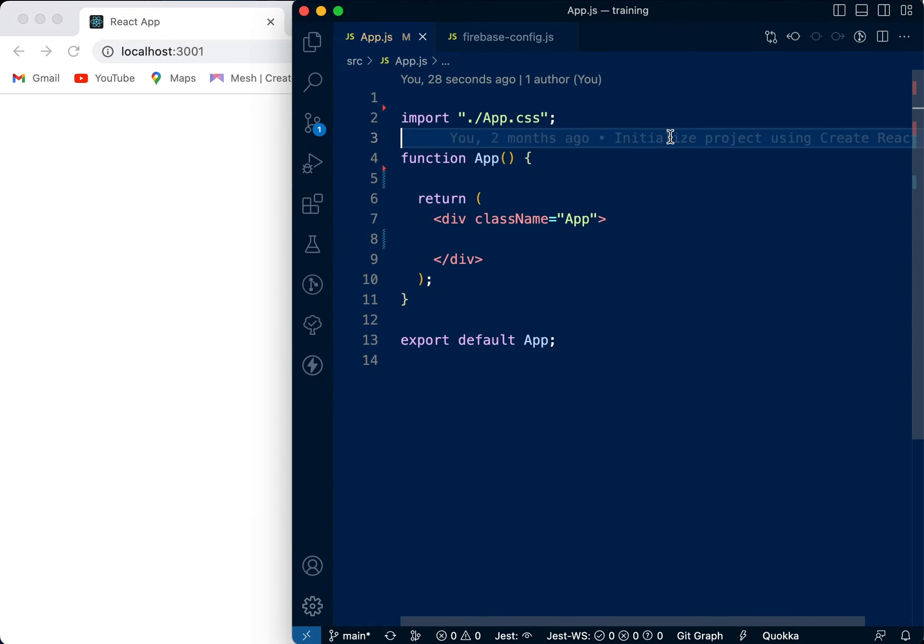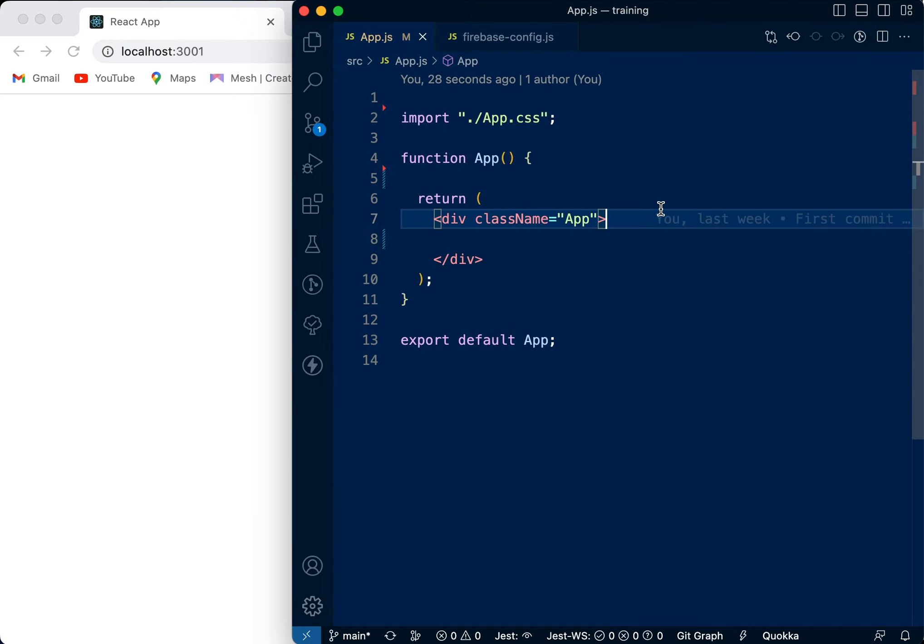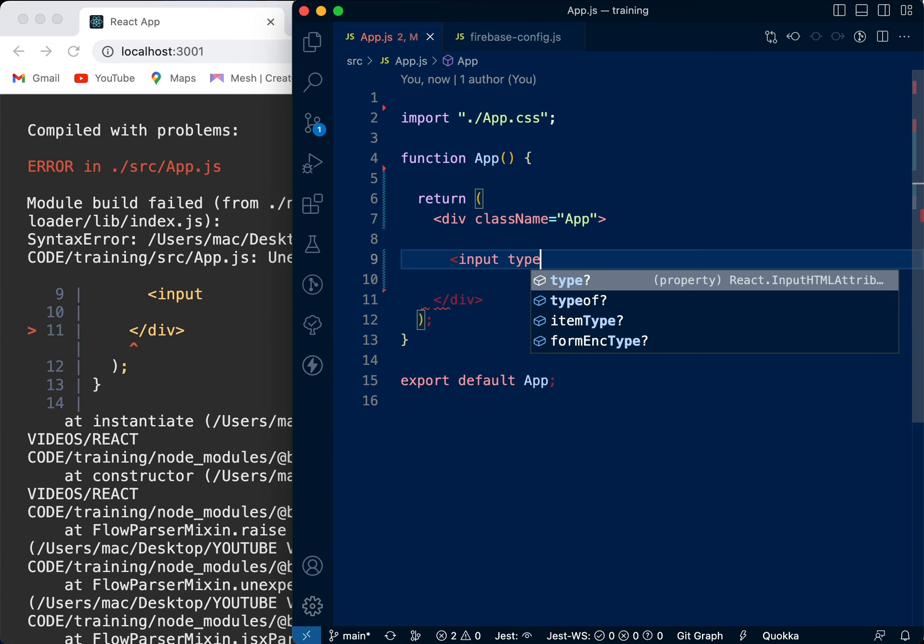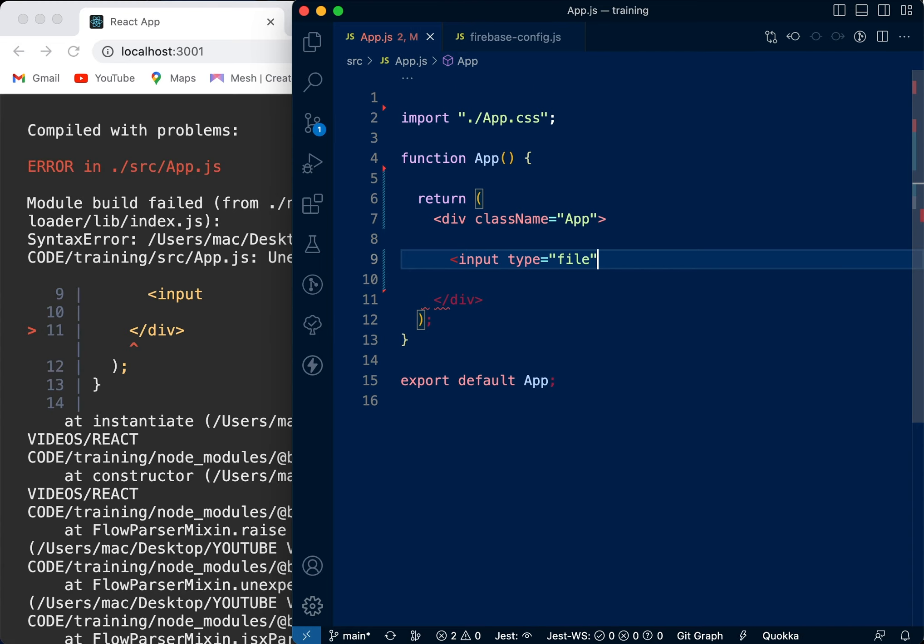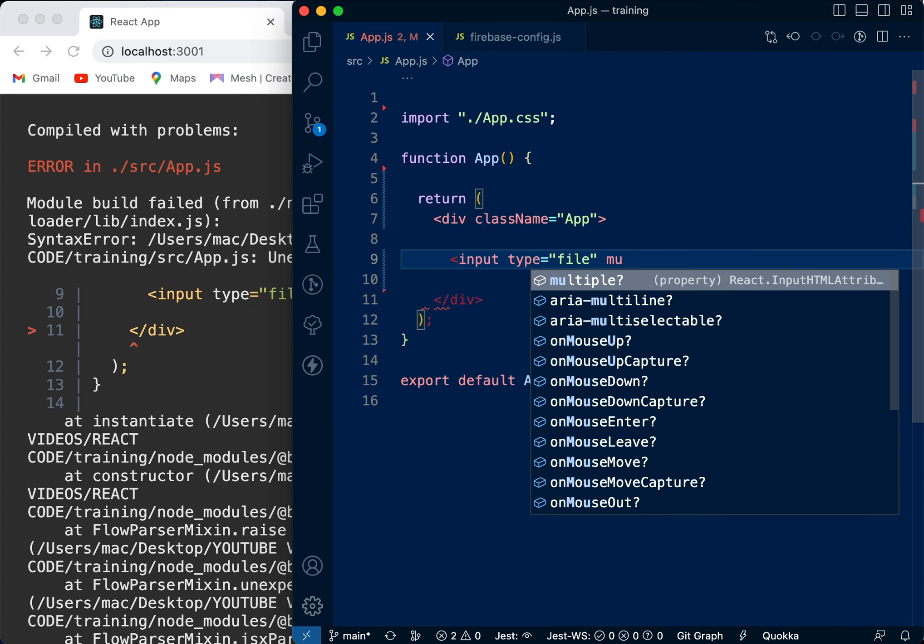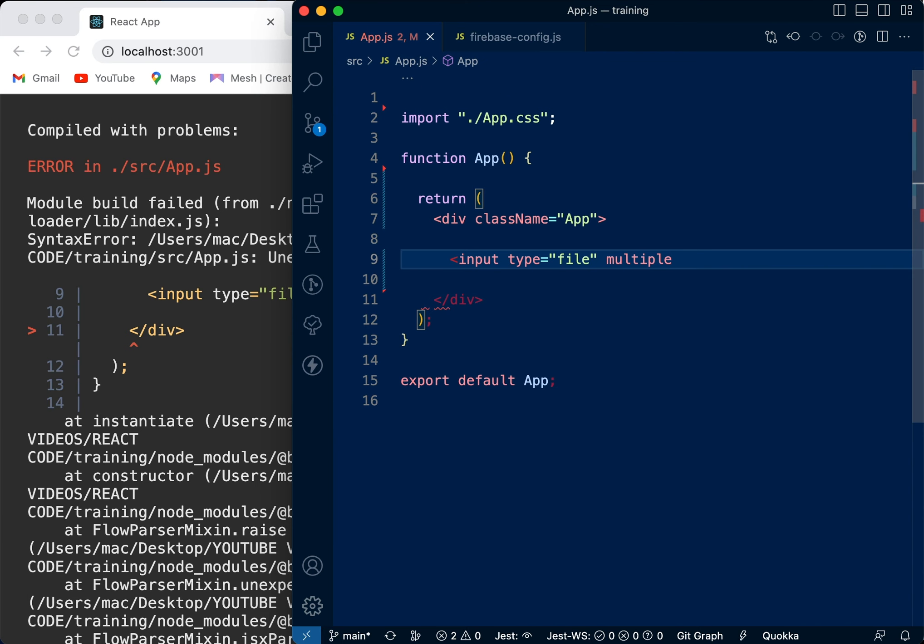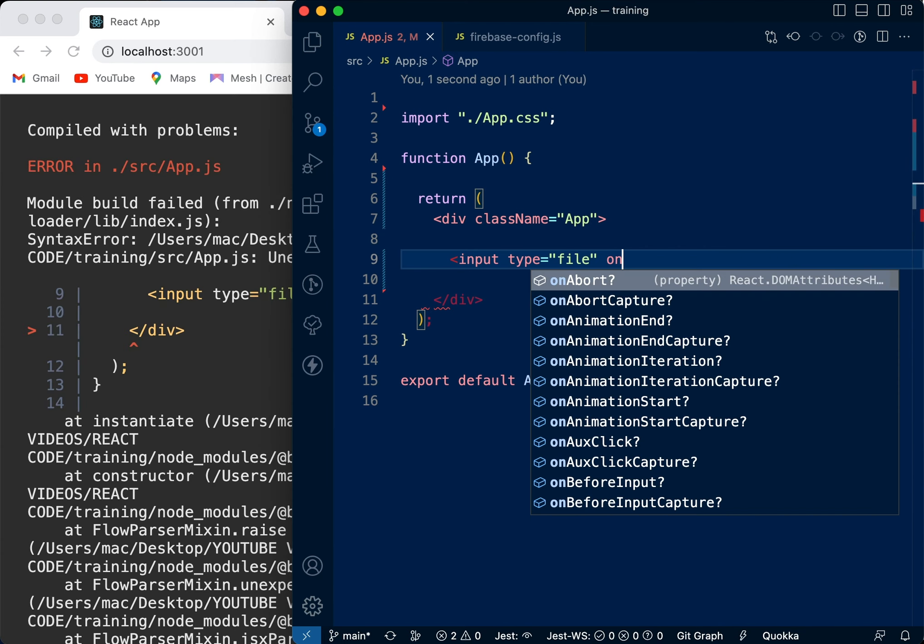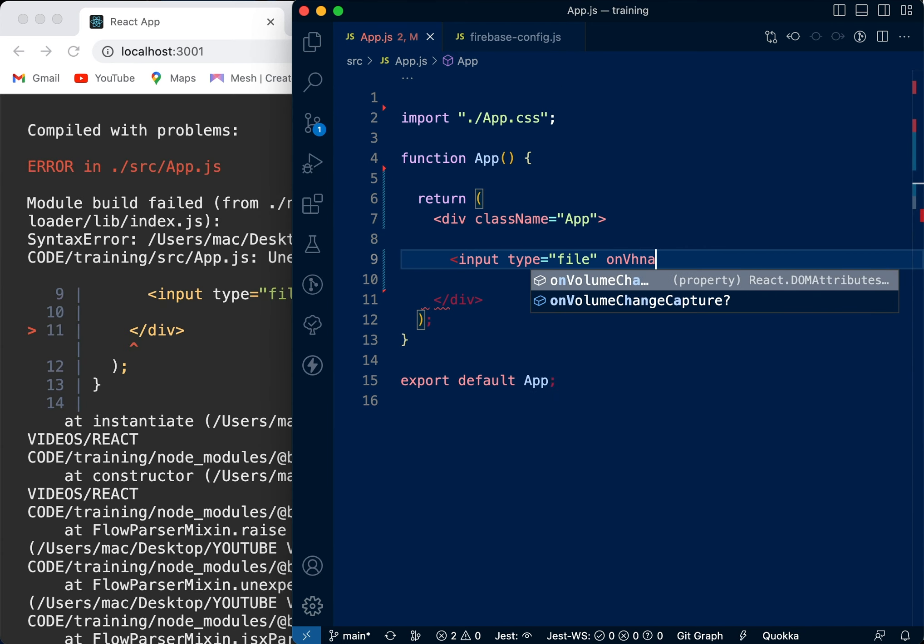Okay, so today we're going to be validating an image. First of all, we're going to create an input type and set the type as file. Now notice that if you set a property as multiple, you'll be able to select multiple files. But if you don't put this in there, you're only going to select one file. So we just need one file for the moment.